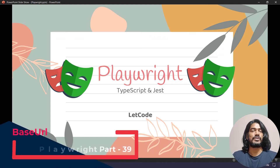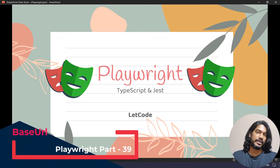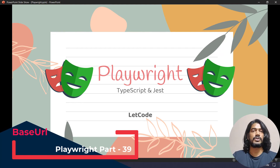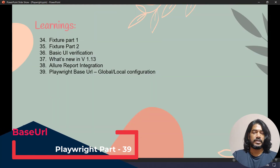Hey guys, my name is Kaushik and welcome back to LeetCode. In this video we are going to explore one more feature from the Playwright test runner, version 1.13 — that is base URL.